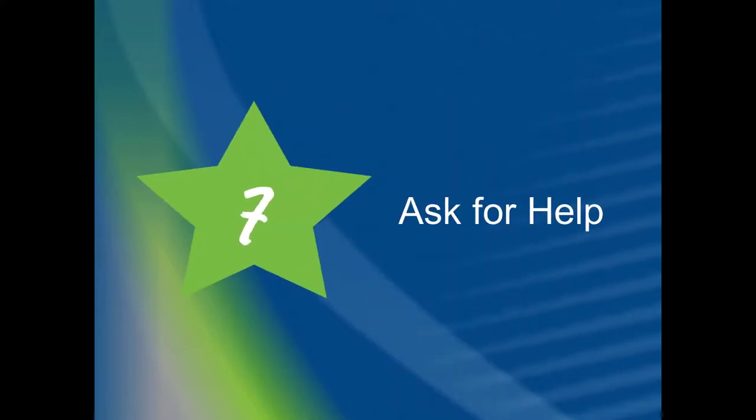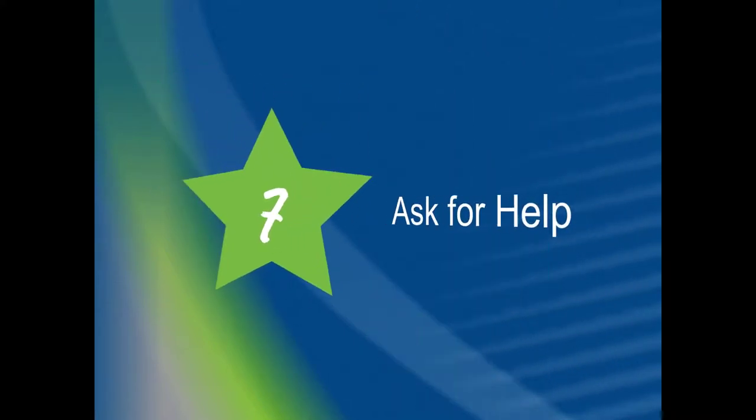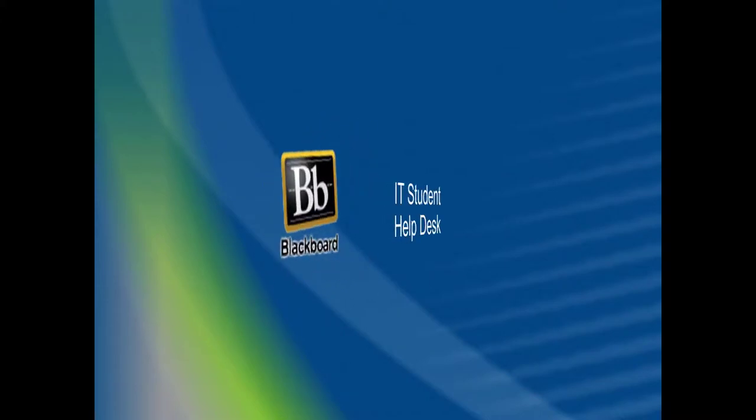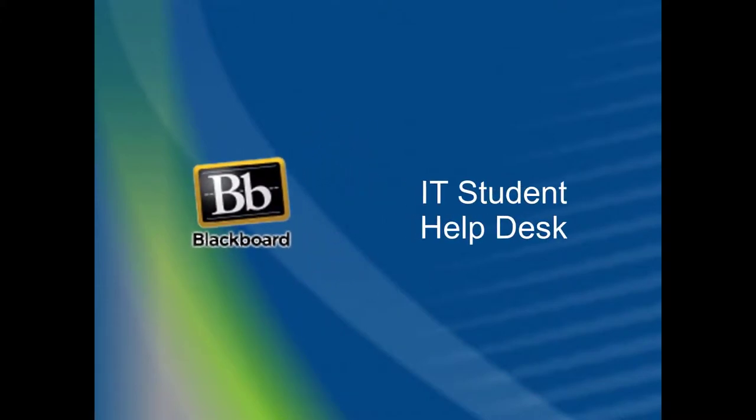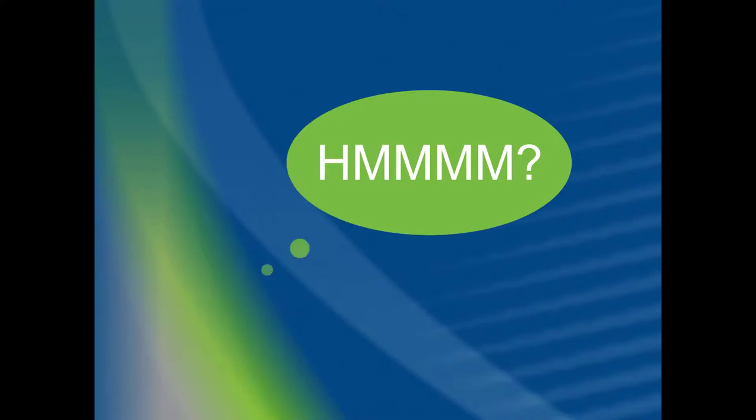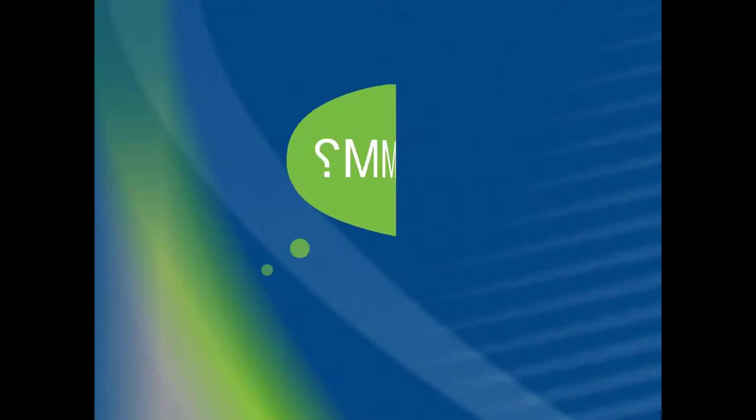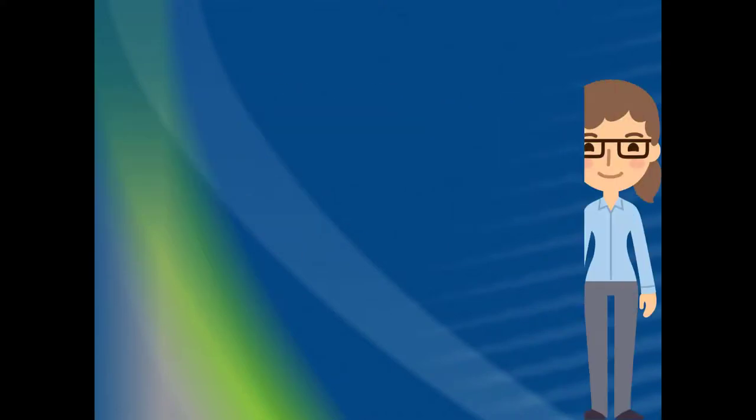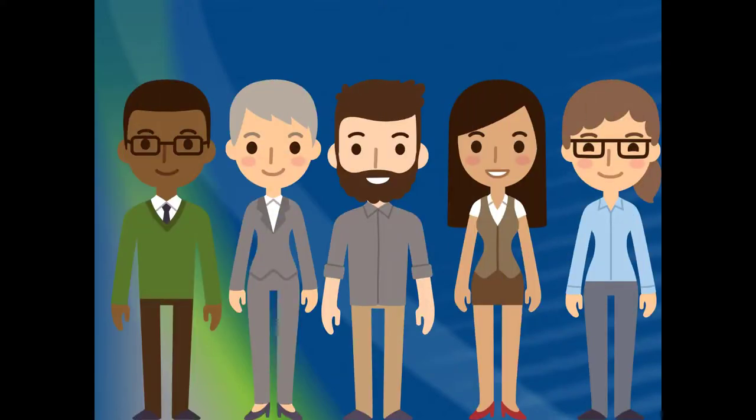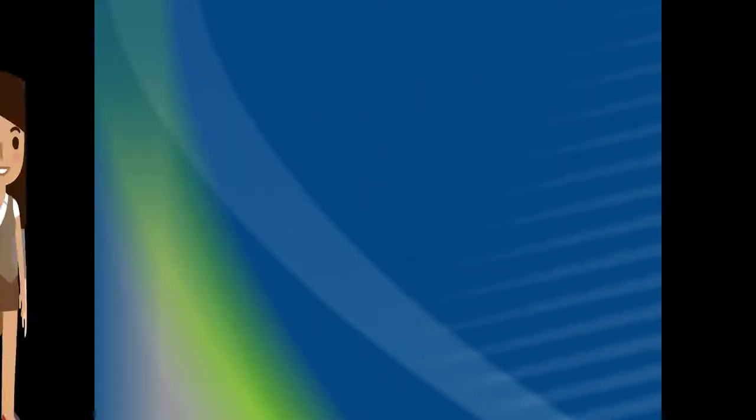Number 7. Ask for help. Our Blackboard support staff and IT student help desk will assist you with any technical issues. If you are having trouble with a concept or idea in class, make sure to talk with your instructor. Our staff and faculty can't help if they don't know you are experiencing issues.